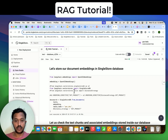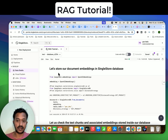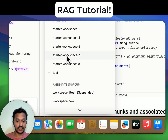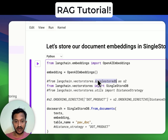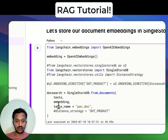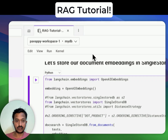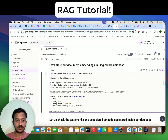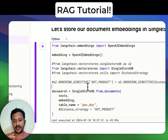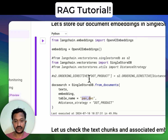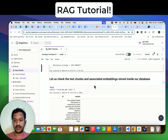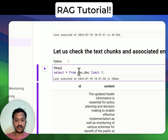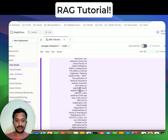Next, let's store our document embeddings in the SingleStore database. We have created a workspace and a database under SingleStore. You need to select your workspace and database here — for example, my database is 'myDB.' Once selected, you can start running this. The table name is 'pavdoc' — that is where we are storing all the embeddings under this database. Then let's check the text chunks and associated embeddings stored inside our database to see what is getting stored. This is a sample of the data being stored.